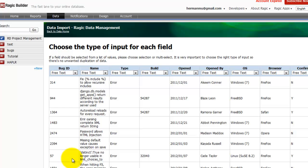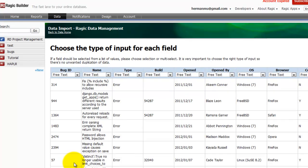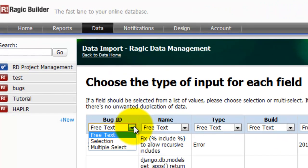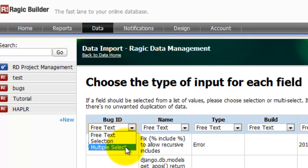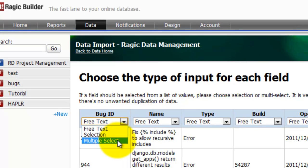Then you specify the input type for each column. Free text is the default. Selection means that you have a list and can select only one value. While multiple selection, you have a list as well, but you can select multiple values.